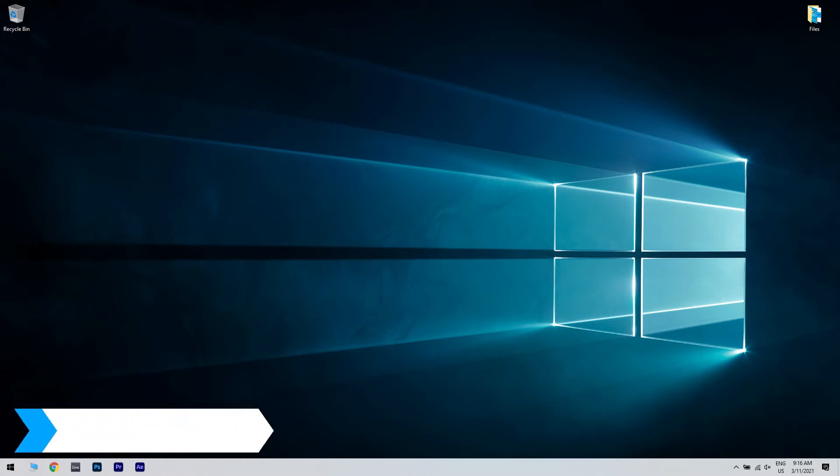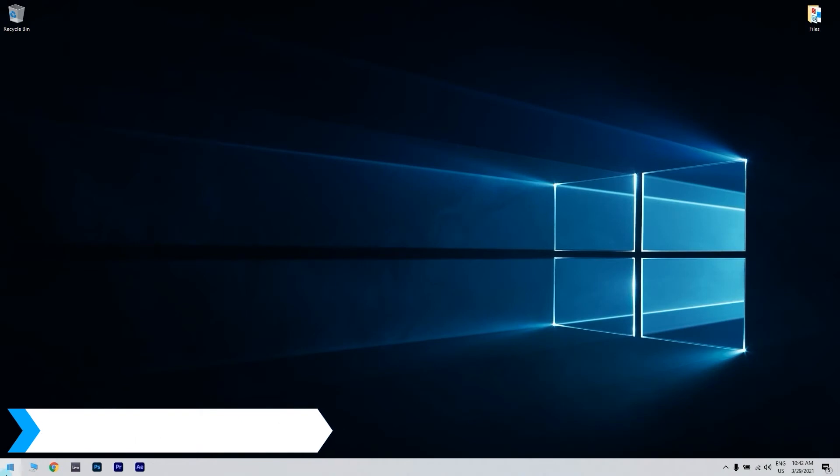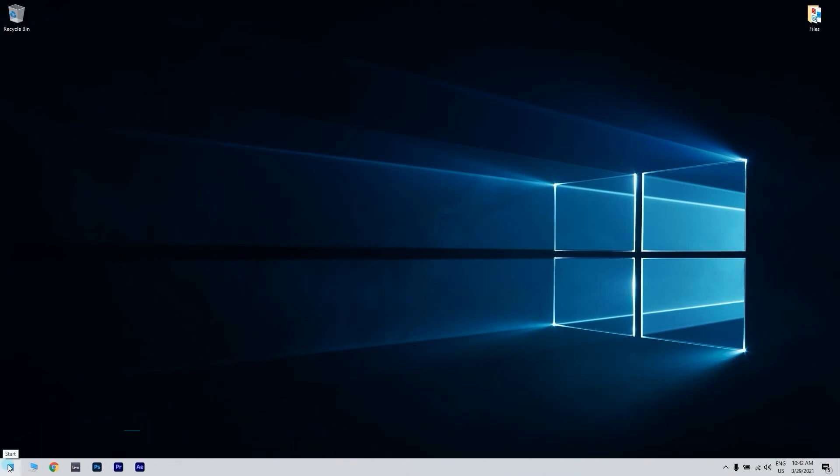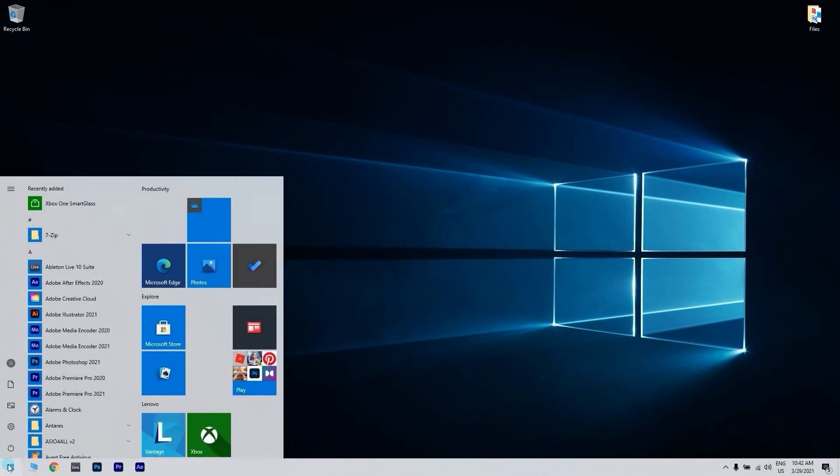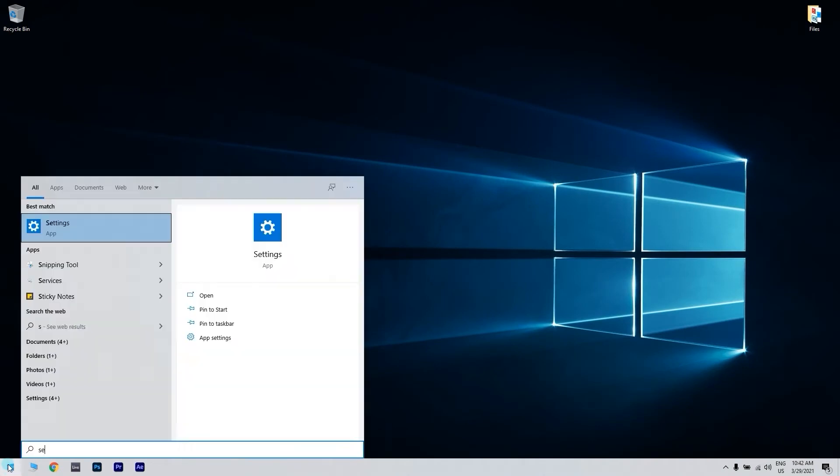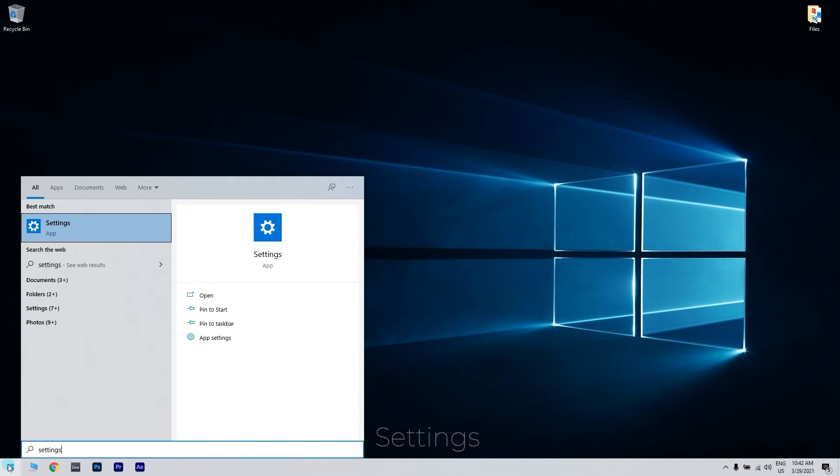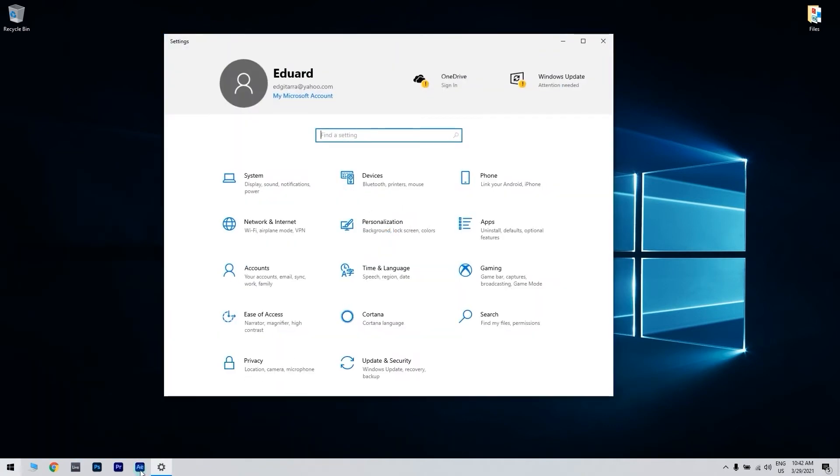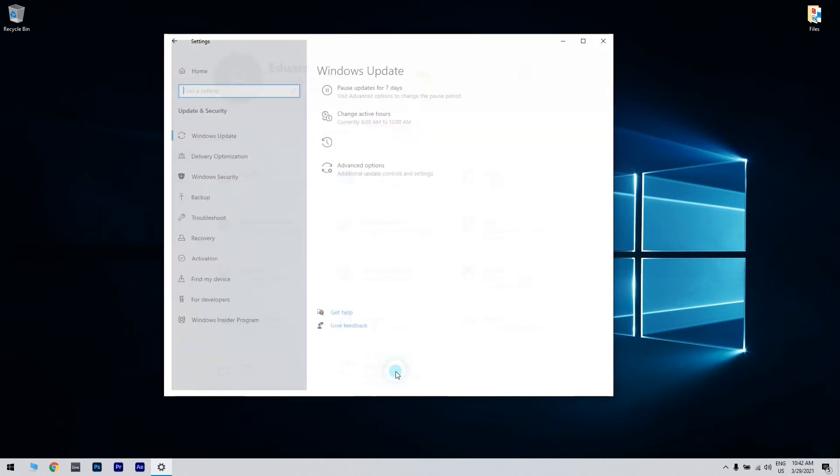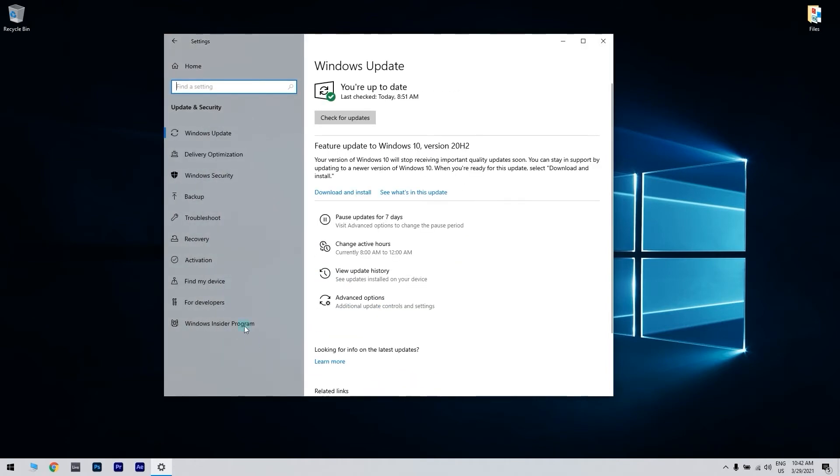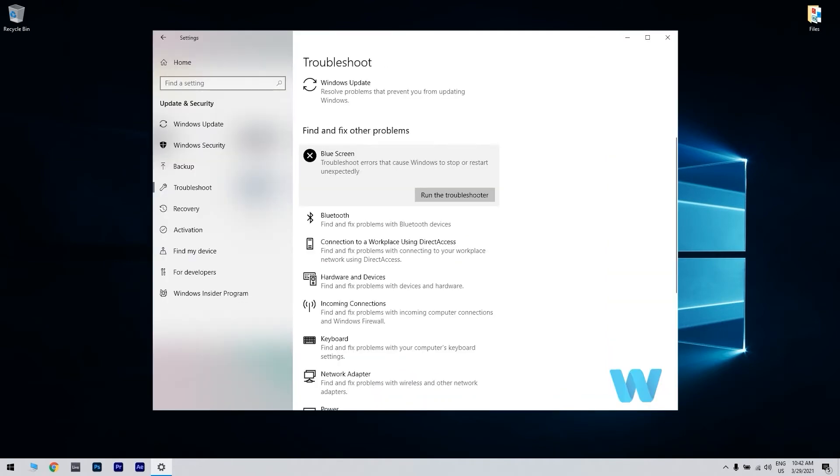The first solution could be running the troubleshooter. To do that, you have to click the start button in the lower left corner and just write settings. Then press enter. Just go to the update and security section. Then select troubleshoot from the menu on the left. Click the blue screen from the right pane and click run the troubleshooter.